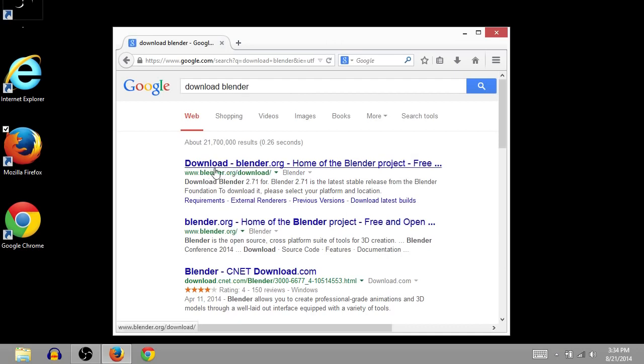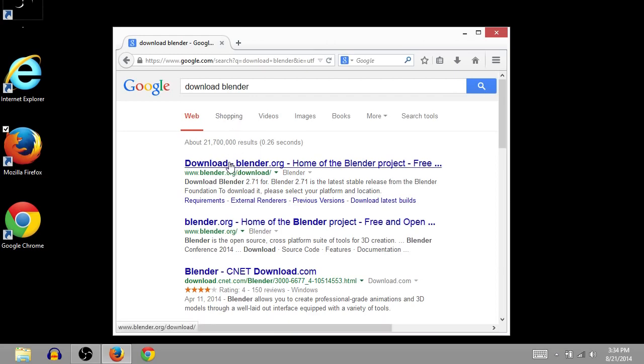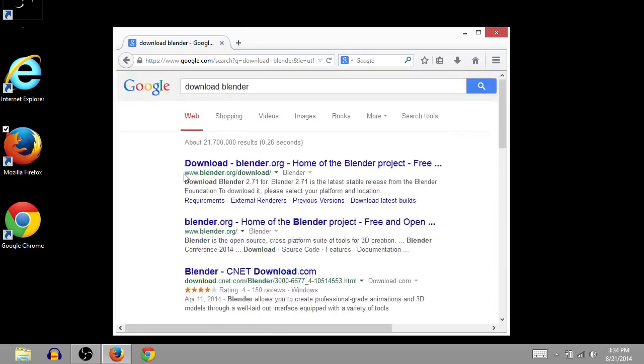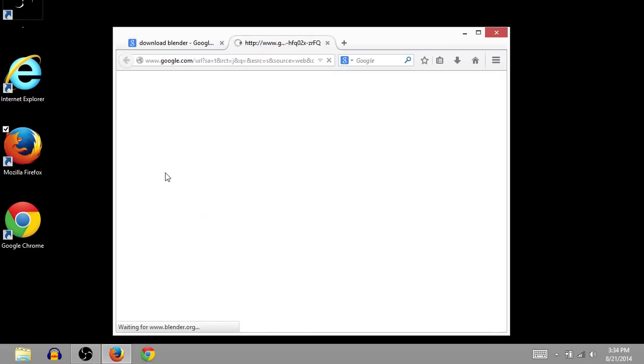It looks like the first result that comes up for me is the one I want, blender.org slash download. You may have some ads between this result, so you might have to scroll down to see it a little bit, but you're going to want to go to blender.org for the download.